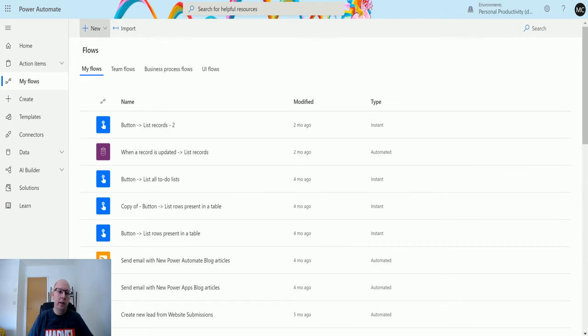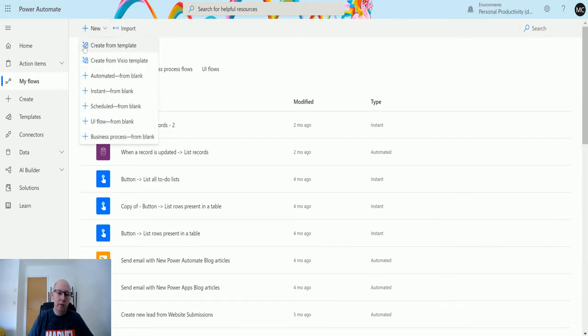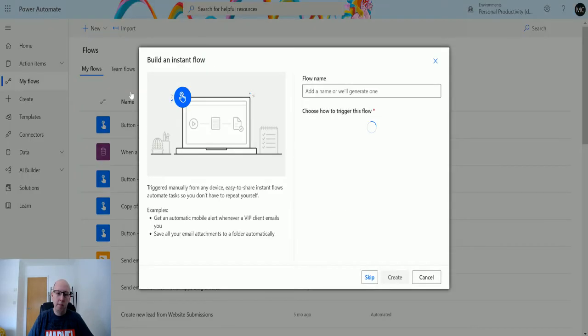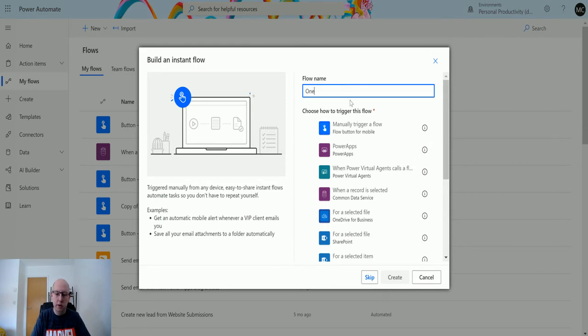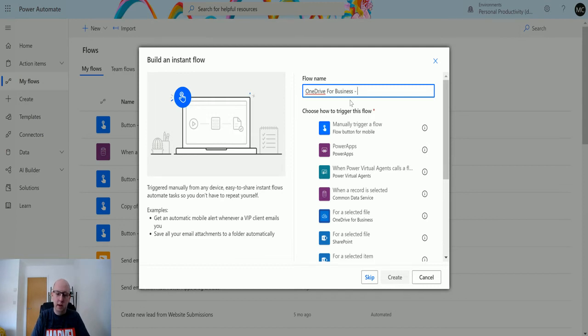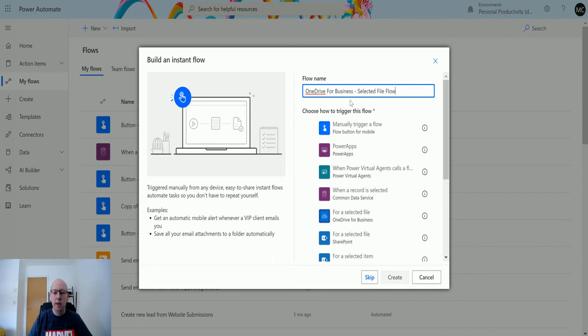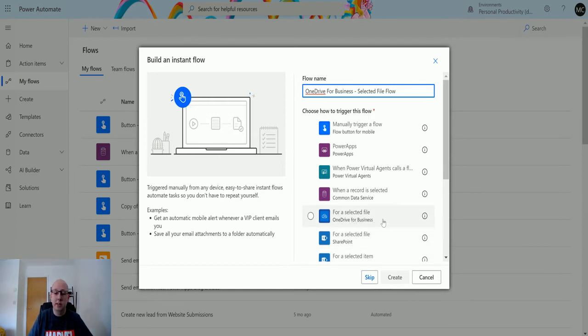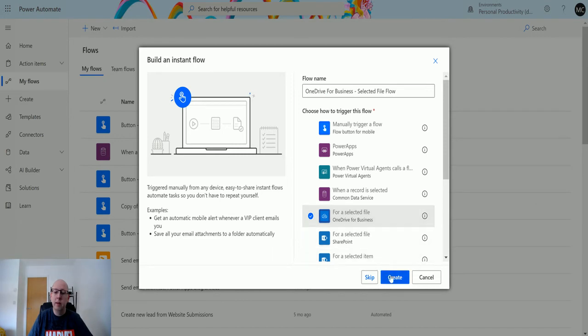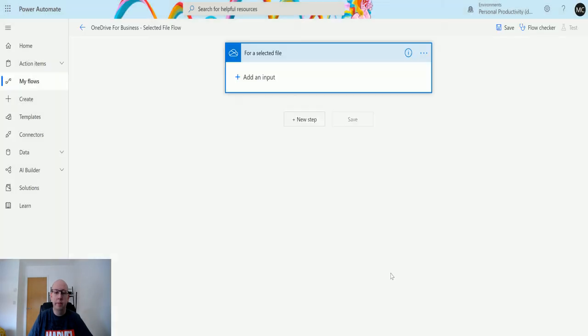So in the personal productivity or the default environment, I can then click on the new button in Power Automate and I'm going to choose Instant From Blank. Now I can give this a name, so I'll call this OneDrive for Business Selected File Flow. And then right away I can see that the trigger is down here. I can always skip this action and just search it normally. I can see the trigger that I want is right here, for a selected file. So click on that, then click Create.